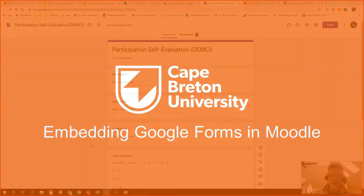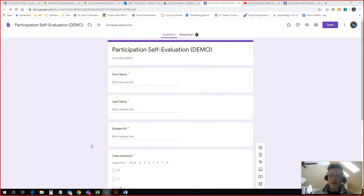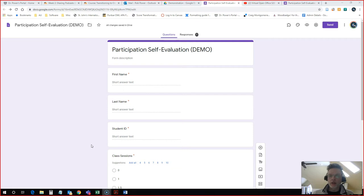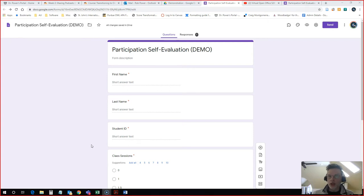Hi everyone, Rob here again from the Department of Education at Cape Breton University. In this video I'm going to show you how to take a self-evaluation rubric or any form that you have created for your students using Google Forms and embed it right into a content page in Moodle.